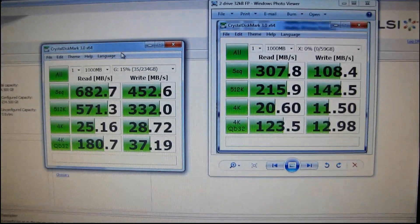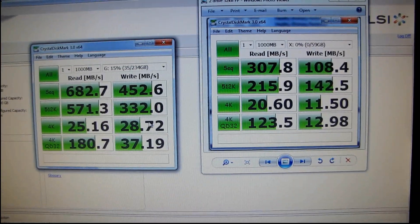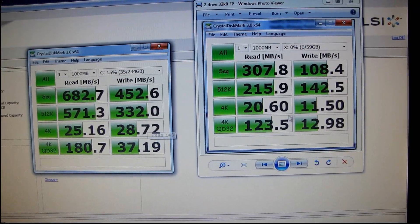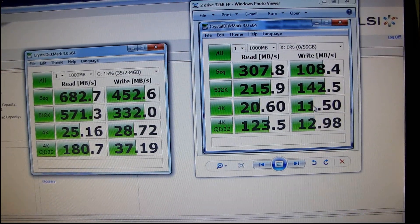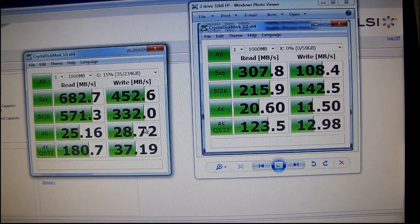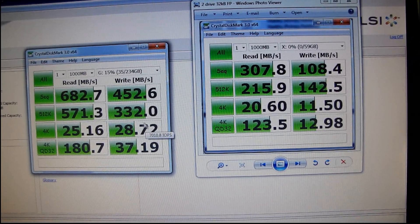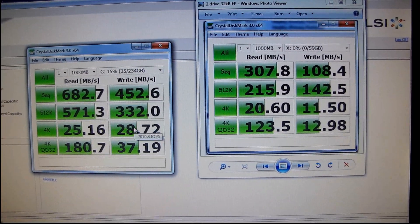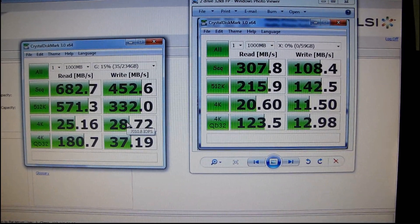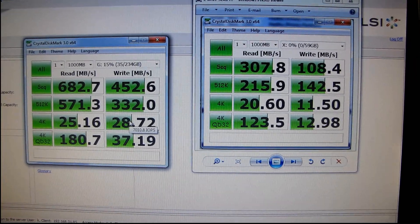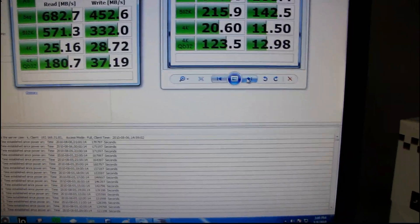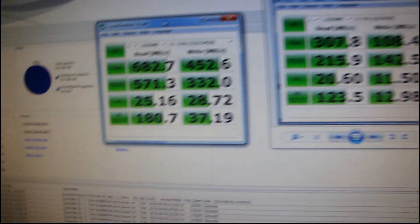Now, another thing that did scale really, really well with adding more drives was the writes. So you can see write IOPS are almost 3x when we add four times as many drives. So that's still reasonably good scaling.